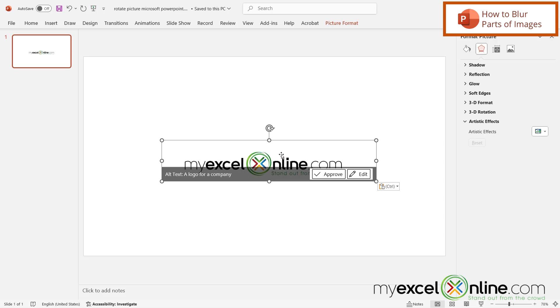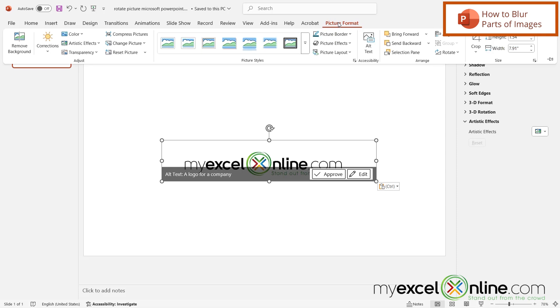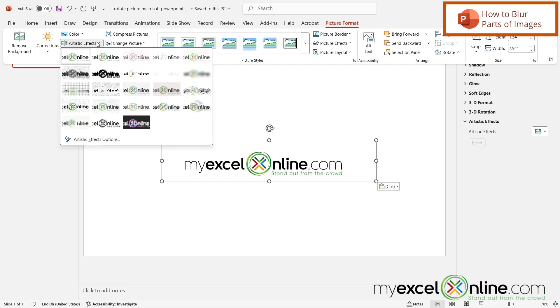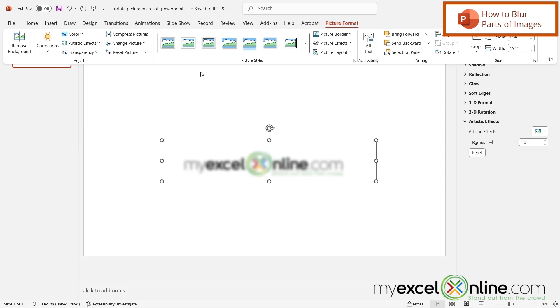I'm going to take this top version and do the same thing and go up to Picture Format, Artistic Effects, and go over here to Blur. Then I'm going to go to the cropping tool right here for that top picture.